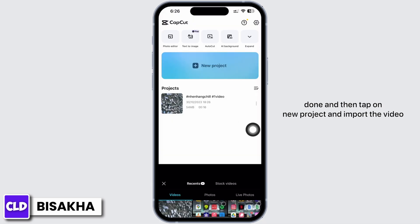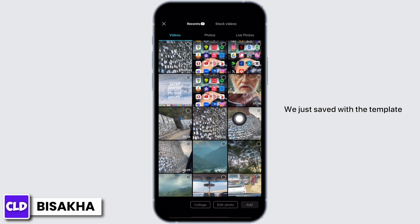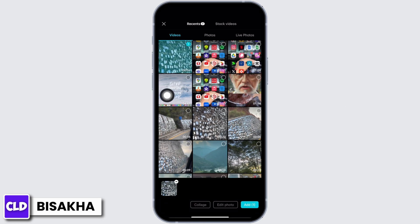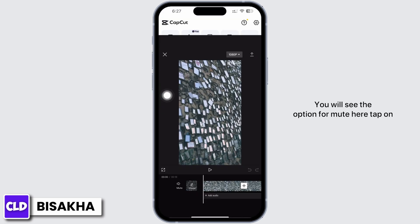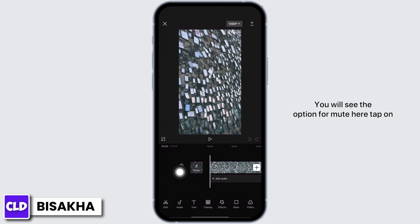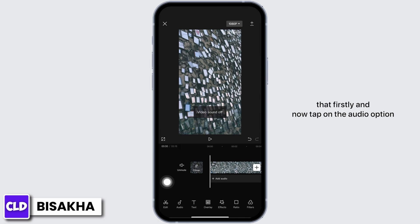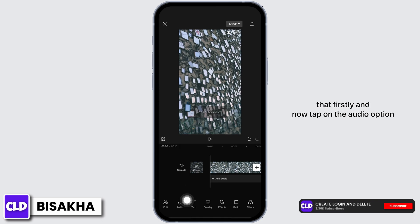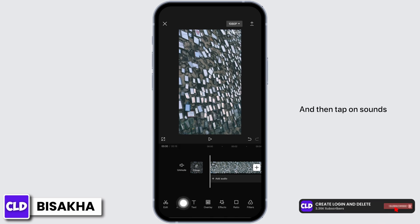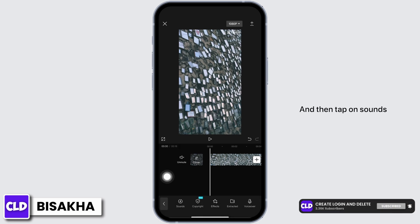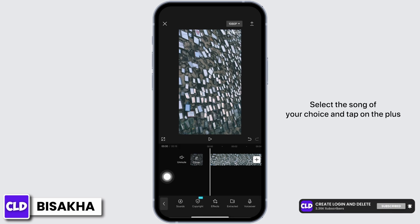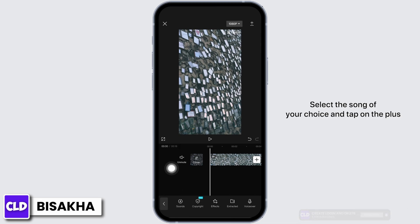Then tap on new project and import the video we just saved with the template. You will see the option for mute here — tap on that first. Now tap on the audio option and then tap on sounds.